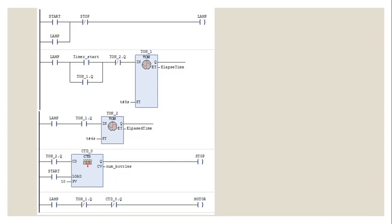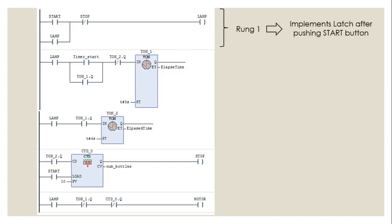Looking at rung one of the ladder logic diagram, we have two inputs: start and stop. Start is the normally open push button, so I have used a normally open contact. The stop button is normally closed. Whenever I push the start button this complete path will be conducting and the lamp will be on. Even after momentarily pressing and then releasing the start button, the lamp will remain on - you have a complete path here - and that is why this will behave as a latch.